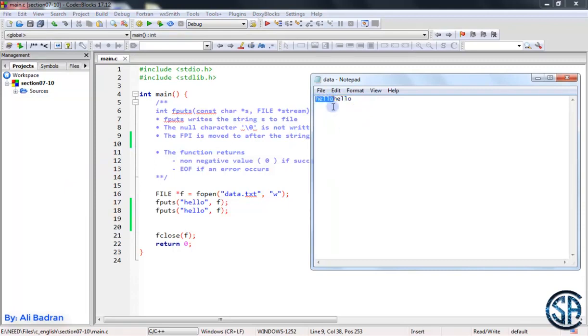when we wrote the first hello, the file position indicator is now after the o. So whenever we use fputs again, we write this string over here.